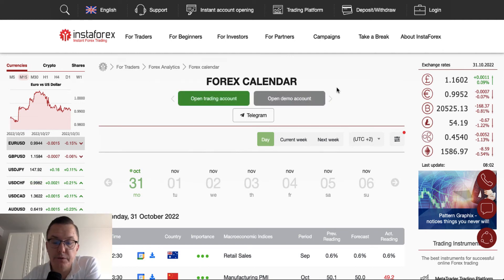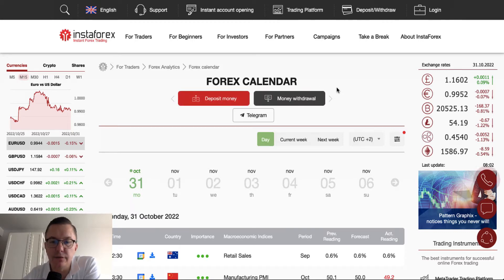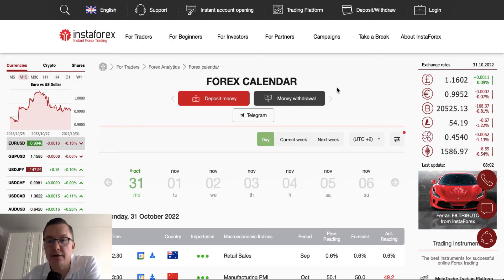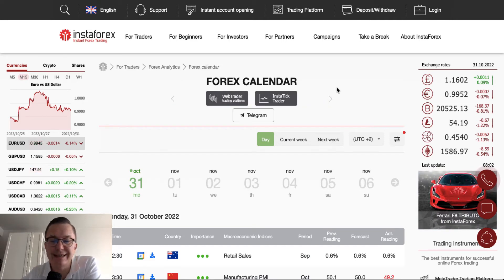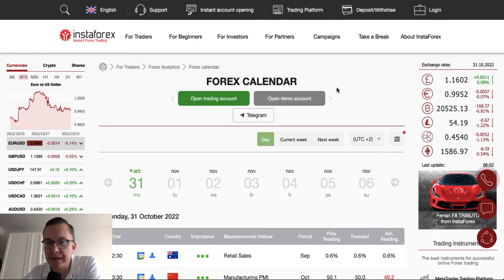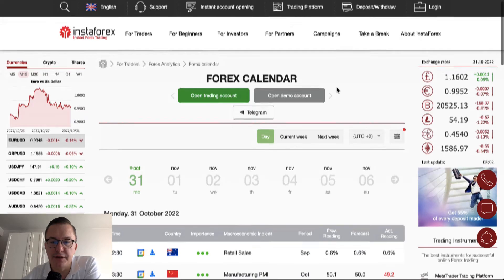Hello traders and welcome to another video review. Today is Monday, the last day of October 2022. Let's find out what is going on at the beginning of the new trading week and during the last day of the month — so the monthly close might be quite interesting today.